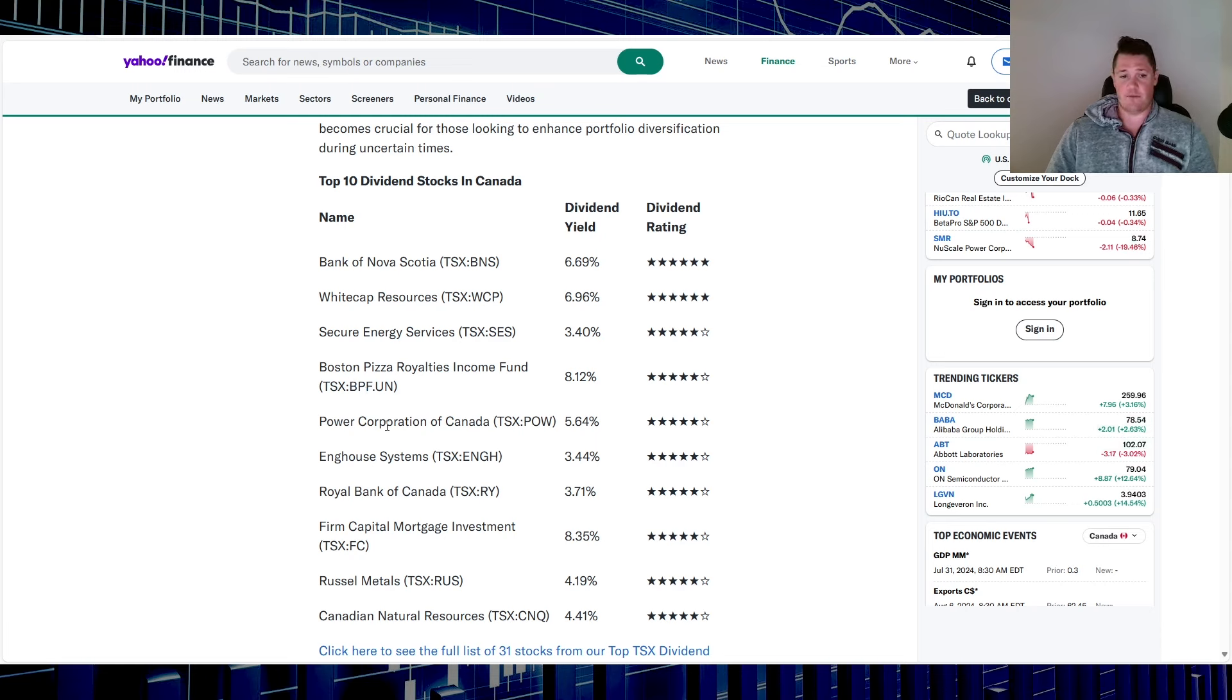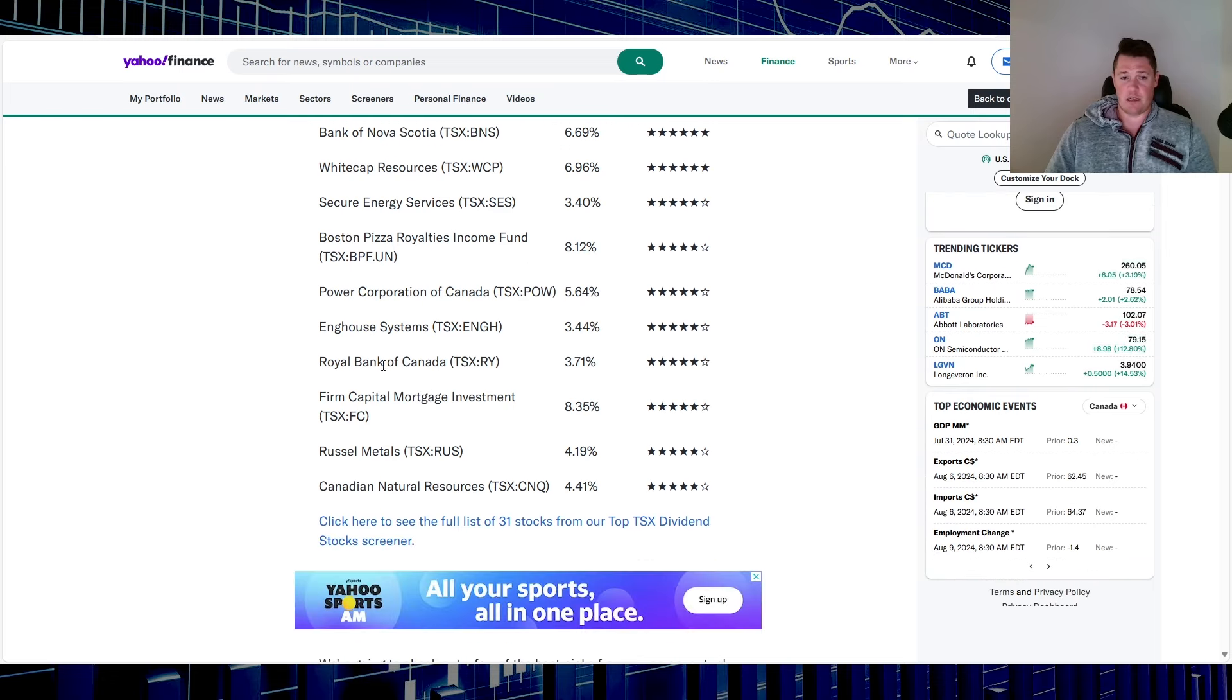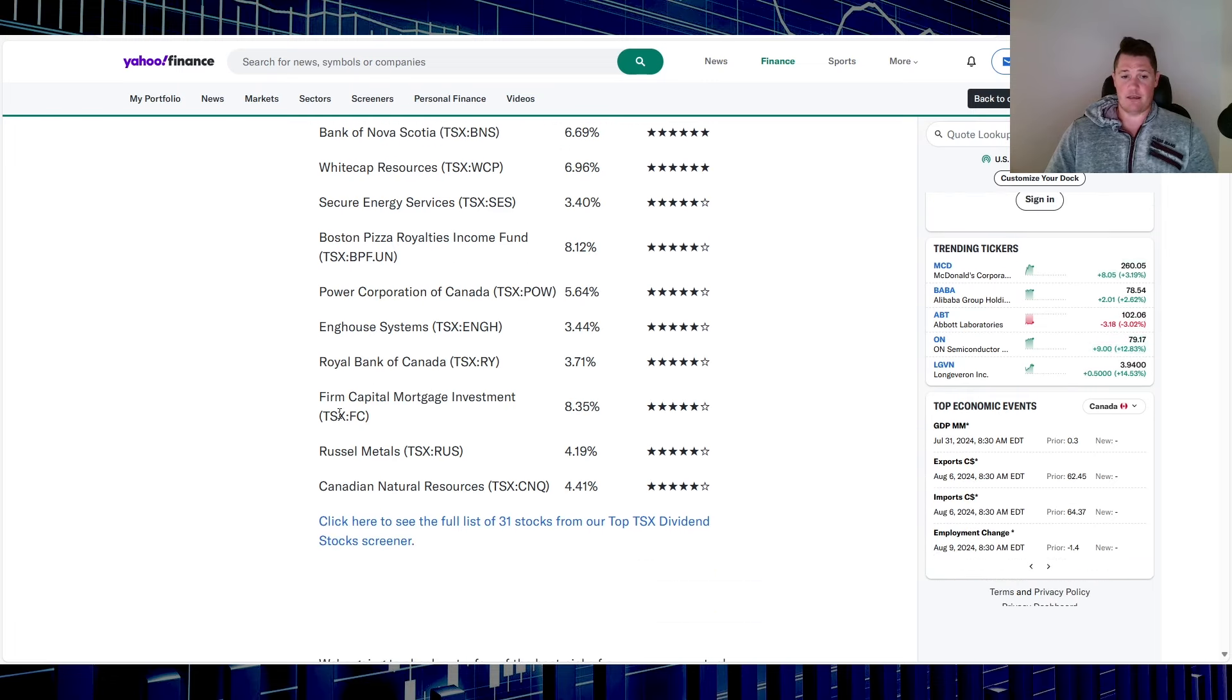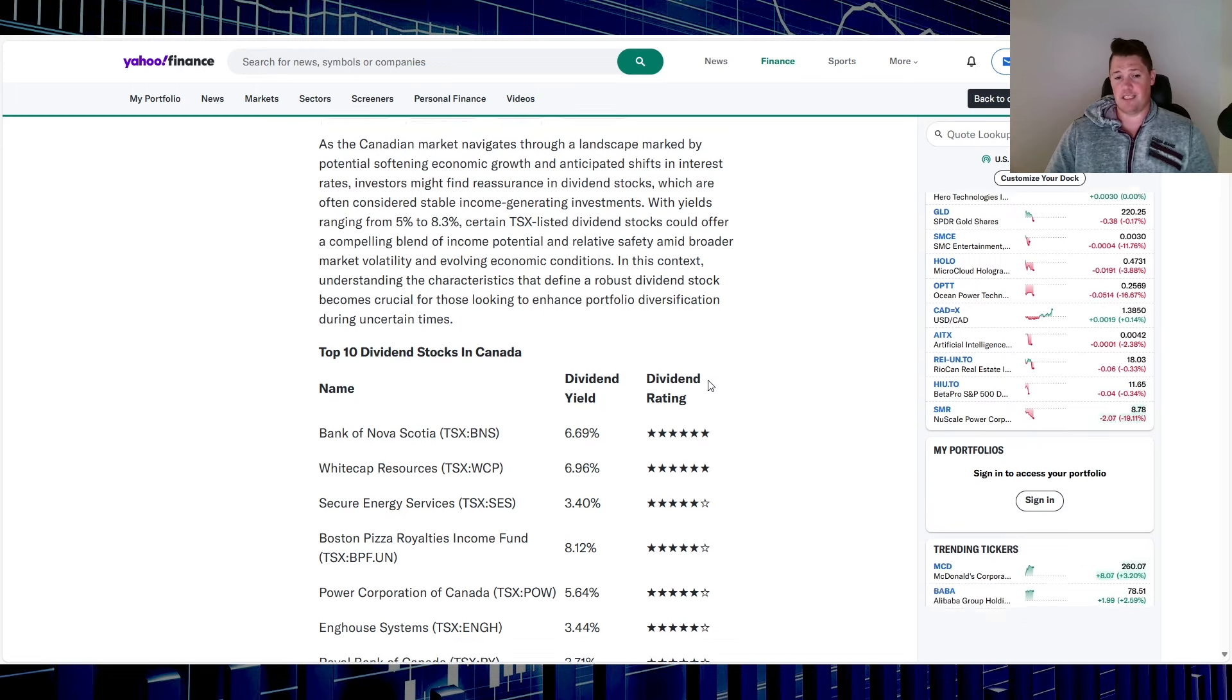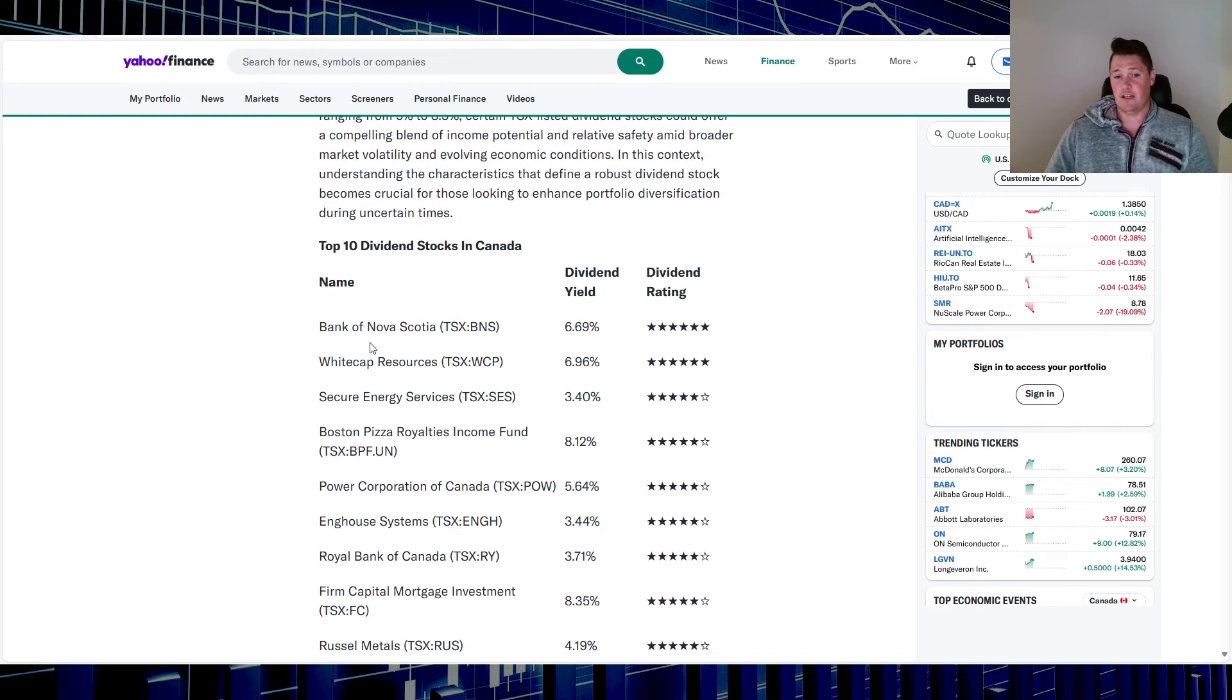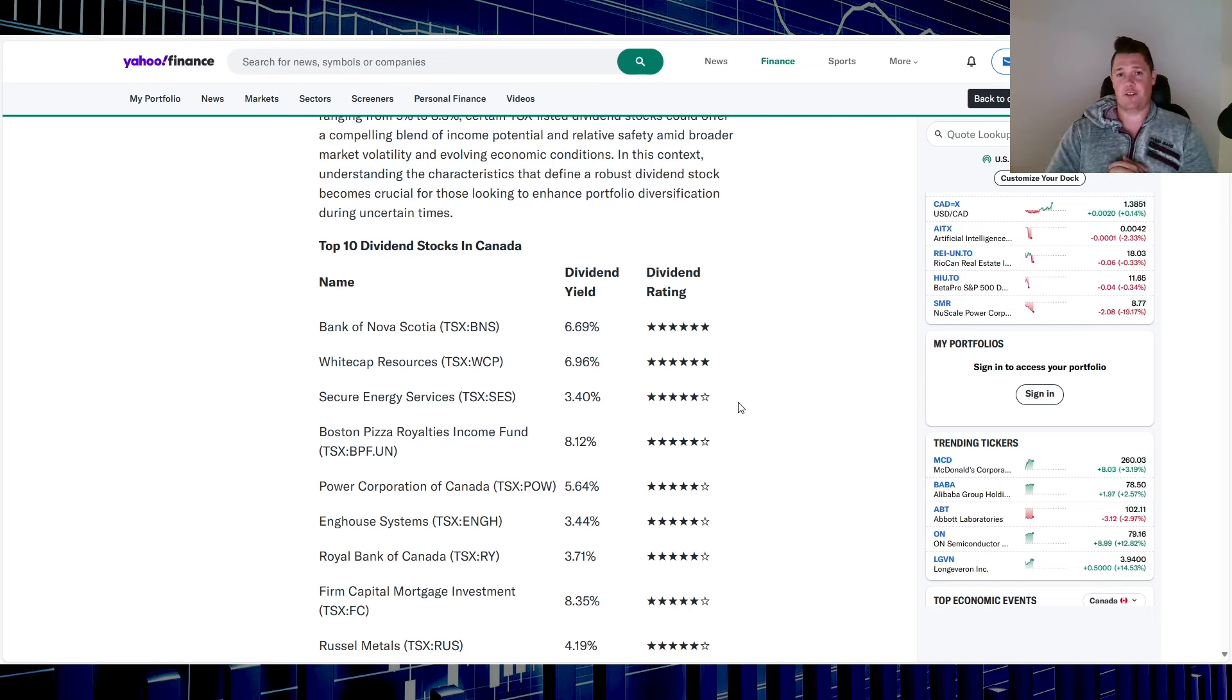The next one which I'm not going to bring up is Boston Pizza Royalties Income Fund, Power Corp ticker POW. That one I've invested in quite a lot, RBC and many others. Let me know your thoughts on these top three. Do you own them? Do you trade them? What's your thoughts? Don't forget to hit that thumbs up and subscribe. With all that said though, I appreciate all of you watching.